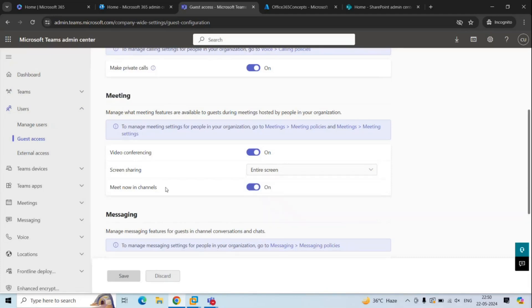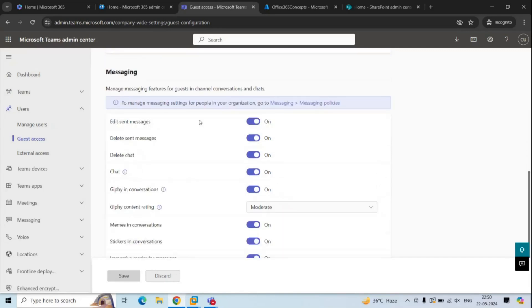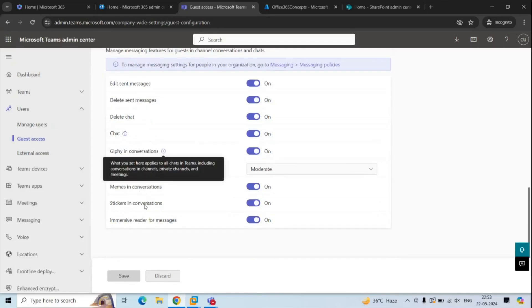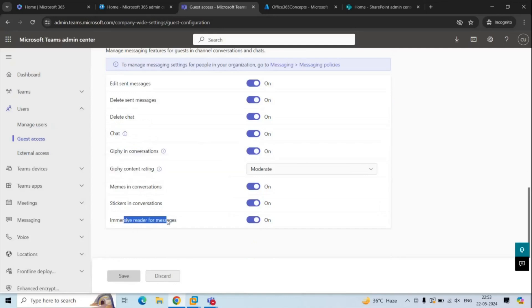You can also control if guest users are allowed to use the Meet Now feature in Microsoft Teams. Under Messaging, you can control settings applicable to guest users when they communicate through Teams chat or channels. You can control if guests can edit or delete their sent messages, delete a complete chat, search for users and send them messages, use GIF settings, use memes and stickers, and whether they are allowed to use the Immersive Reader option — a feature that reads messages aloud.